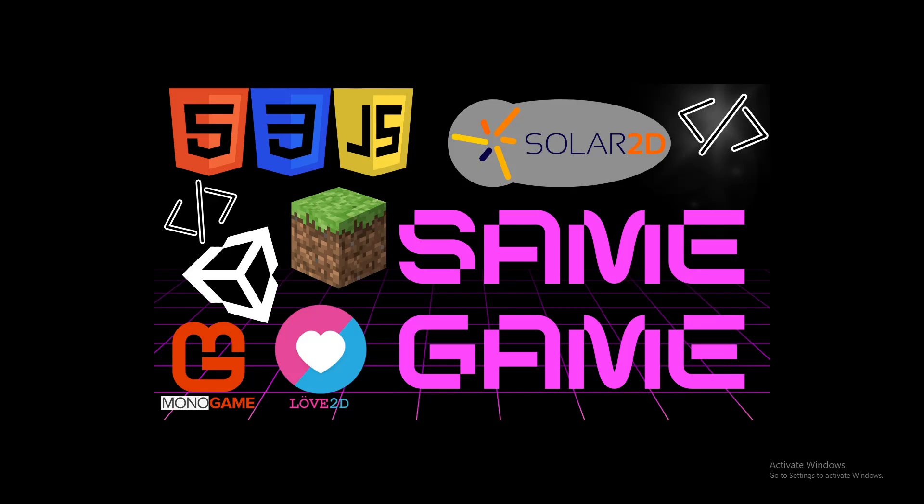Have you ever wondered how the same game would look and play in different game engines? I did, and I decided to make it happen.